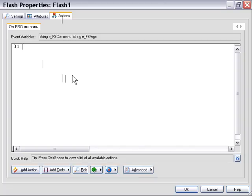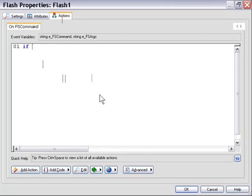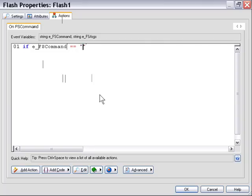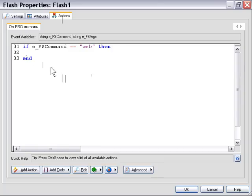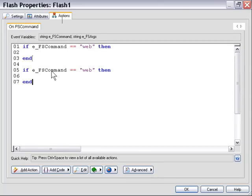We're going to go ahead and detect that FS command. So we created two FS commands for two buttons. One was Web, and one was Exit. So we have to test for those two. So we'll say if EFS command equals, in this particular case, we'll use the Web test first, then. Okay, so we're using that built-in variable, EFS command, to test for the name of the FS command, which is fired from the Flash object. In this particular case, we're testing to see if it equals Web. So I'm going to go ahead and cut and paste that. And in the second case here, I'm just going to change where it says Web to say Exit.